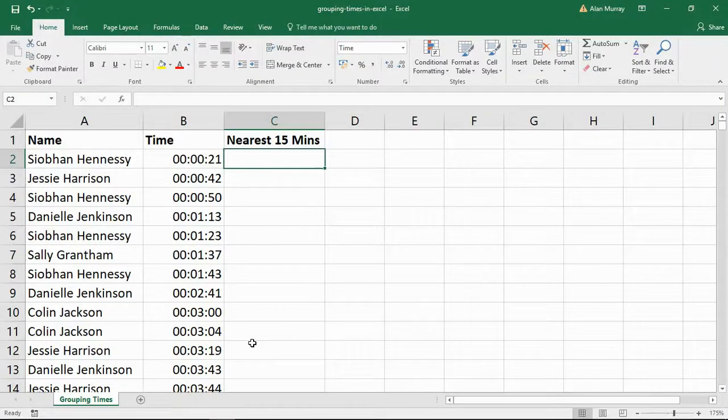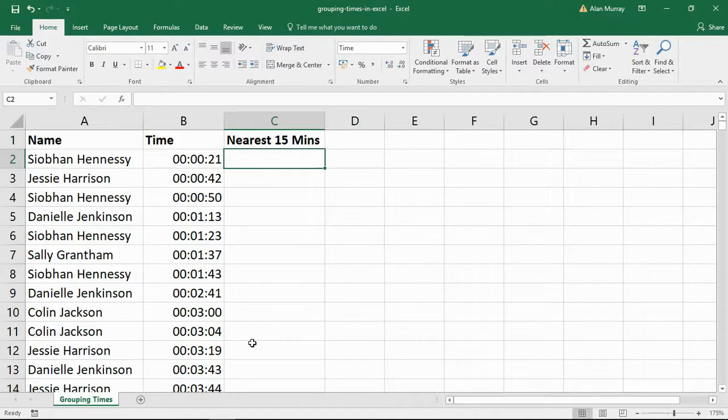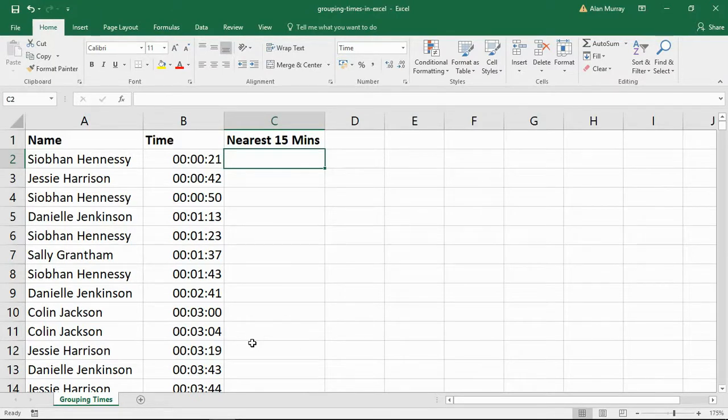Hello and welcome to this video tutorial from ComputerGaga.com. In this video we are going to look at how to round time values to the nearest 15 minutes.